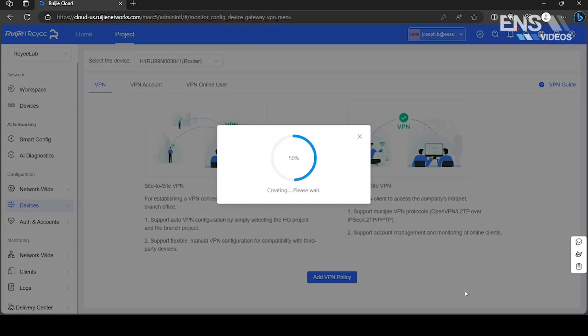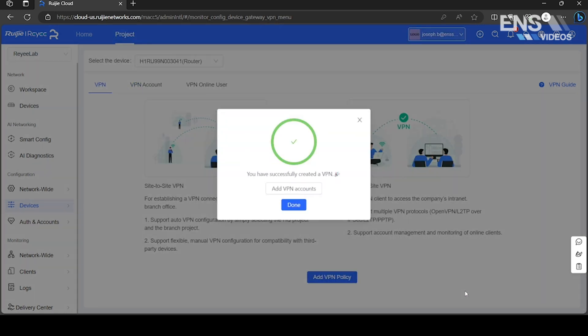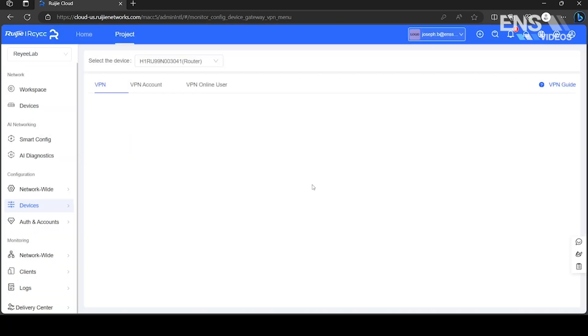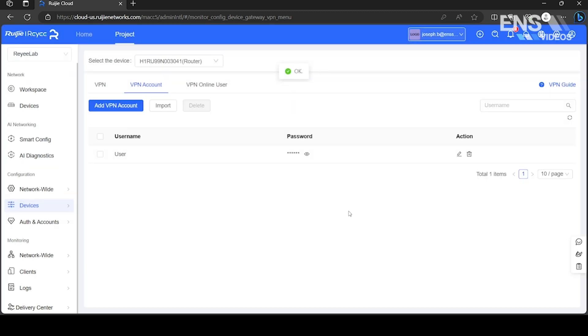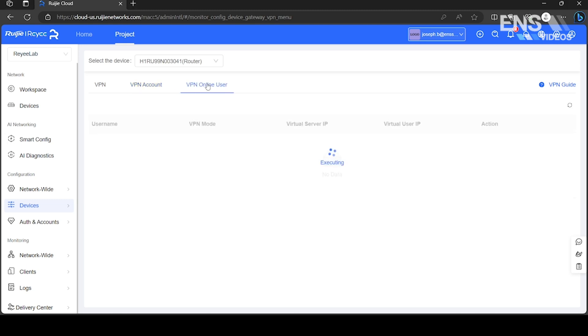Advanced allows you to set DNS, toggle authentication, and set the hello interval. You may add VPN accounts. The VPN online user list will list the active VPN connections.